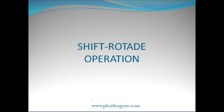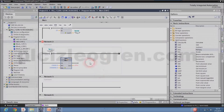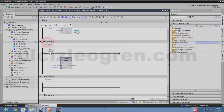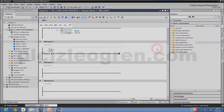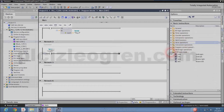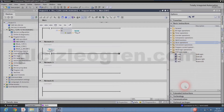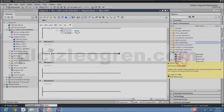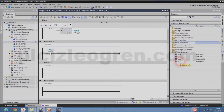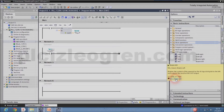Now, first of all, let's see where our commands are. Here you can see our shift and rotate commands. As the name suggests: shift right, shift left, rotate right, and rotate left. You can get detailed information by clicking on them if you wish.